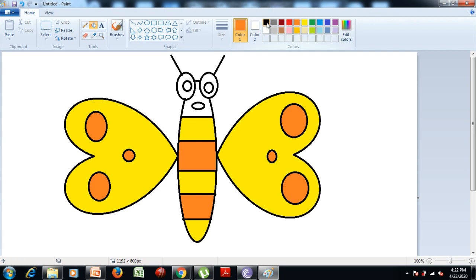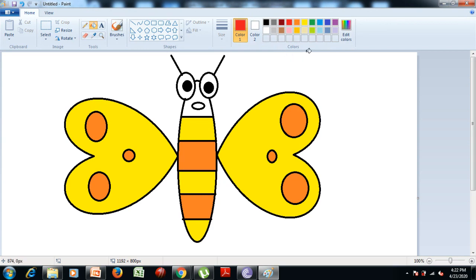After that we click on the black color from the colors group and put the black color into the eyes of the butterfly. Now we select the red color from the colors group and put the color on the nose. Now the butterfly is painted.